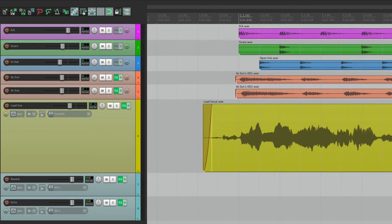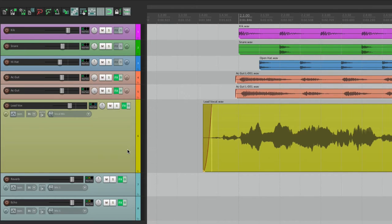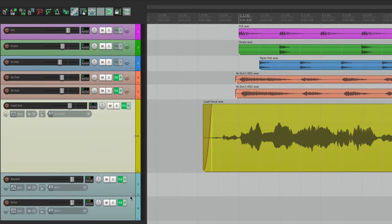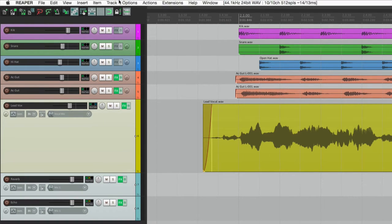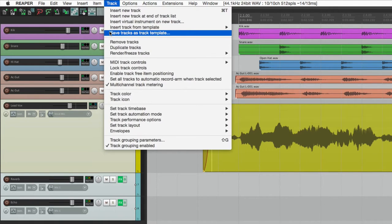So we really like the sound we have. So as we work with new songs, we don't want to start all over again. And that's where Track Templates comes in. What we're going to do for this situation is select each track we need. If we just choose the vocal, we're not going to have the reverb and echo. So let's choose all three. Select them all, go to the Track menu and choose Save Tracks as Track Template.